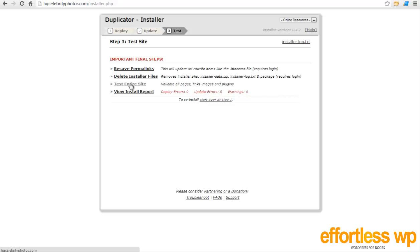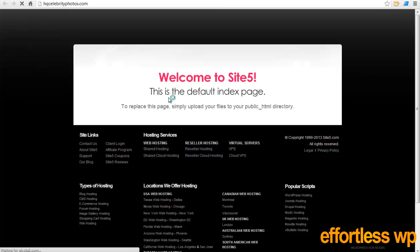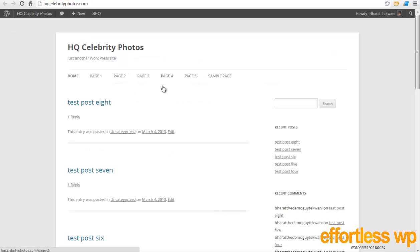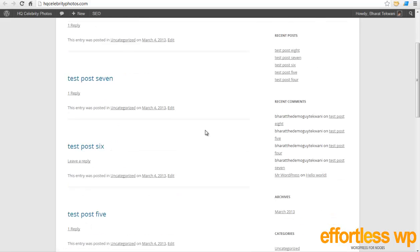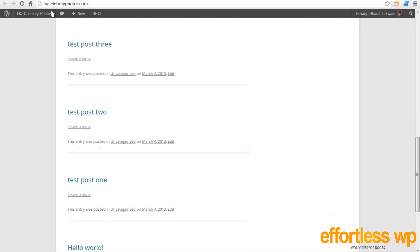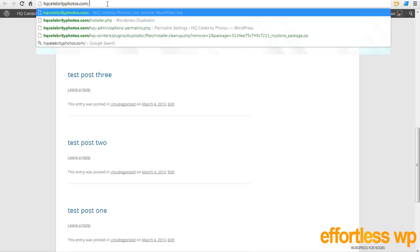And the last step is just to test your entire site. If there are any errors, it's going to show you some reports, but it says deploy error zero, update error zero, warning zero, so I don't have to worry about it. And I'm just going to click on the site that says Test Entire Site. It will open up a new window and I'll just hit refresh and it should just work. As you can see, I have a new website working on this completely different location, hqcelebrityphotos.com.